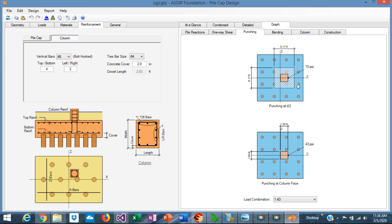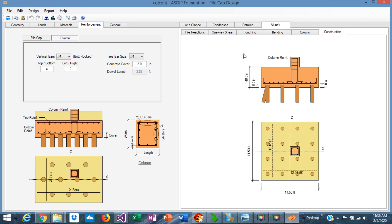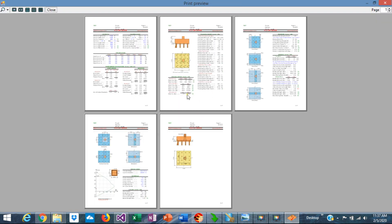In the Punching tab, you see the regular punching shear check at a distance D/2 from the column face all around, and a special check for the punching shear at the column face. In the Bending tab, you see the moments at the column face — moments around Z and moments around X. In the Construction tab, you see the sketches generated by ASDIP Foundation in plan view with the rebars and in elevation view as well. Five pages — this is the condensed report, high quality with all the images.